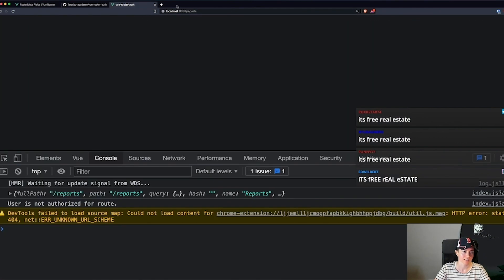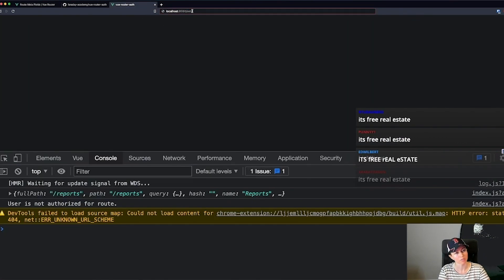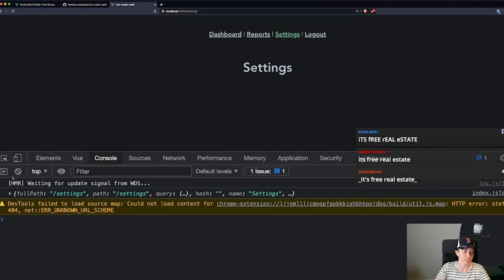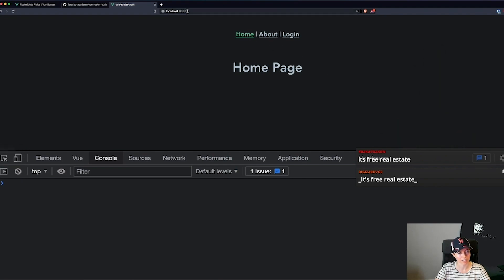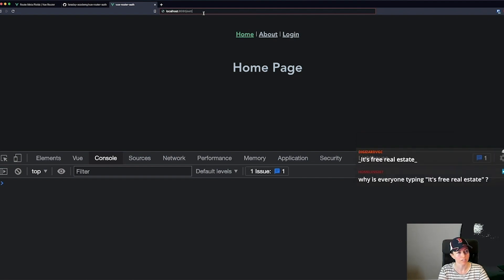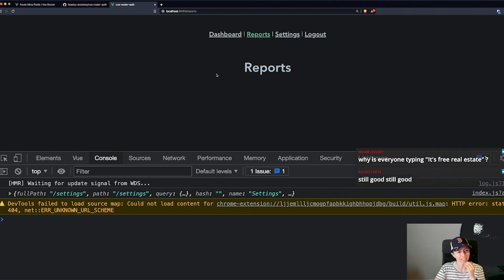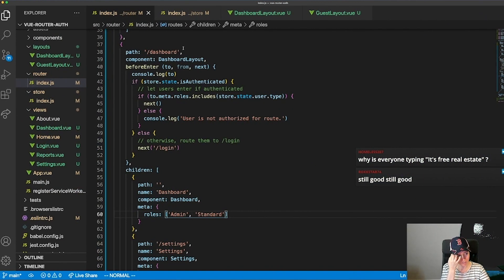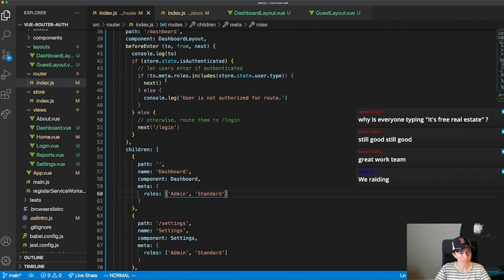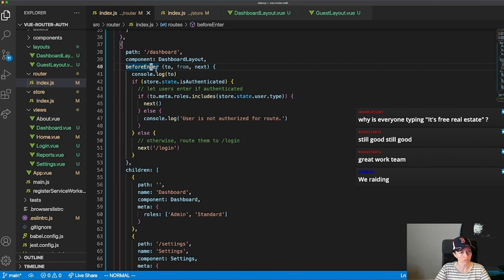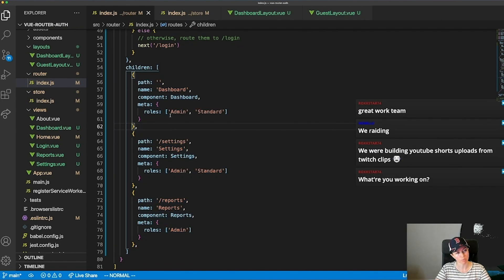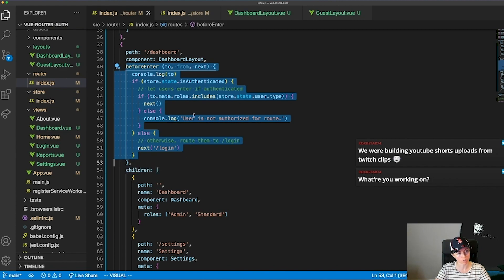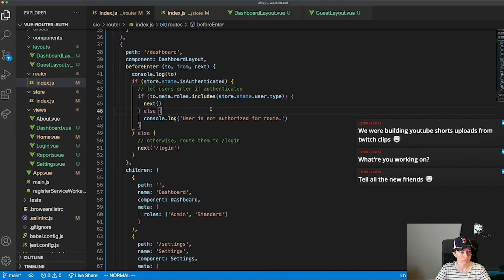Let me log out and then try to navigate to an auth route — yeah, now I can still get to reports because the beforeEnter doesn't run again once I'm already inside that group. I would need to either put a guard on every single route, or use the global beforeEach and check a meta flag on each route.